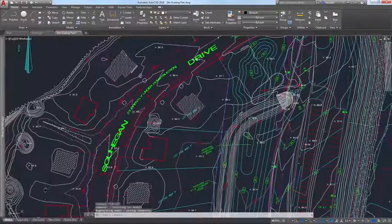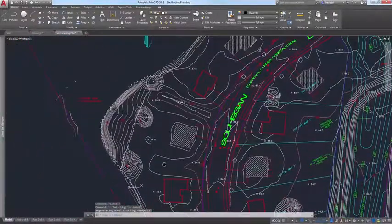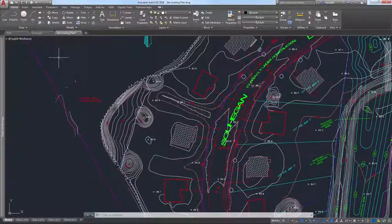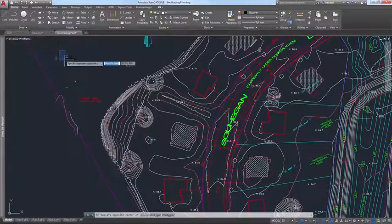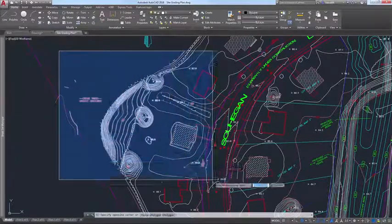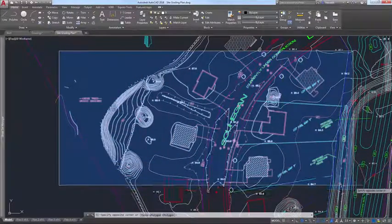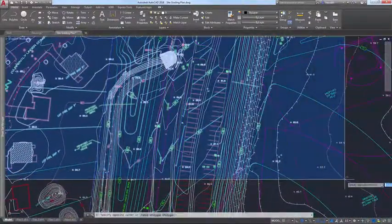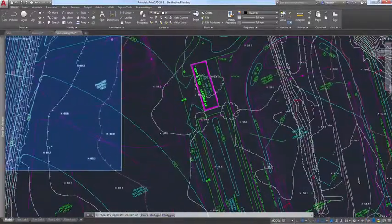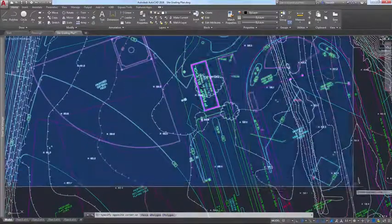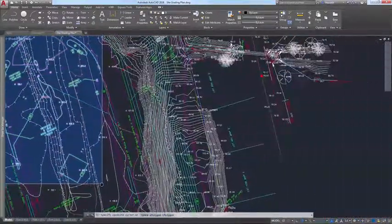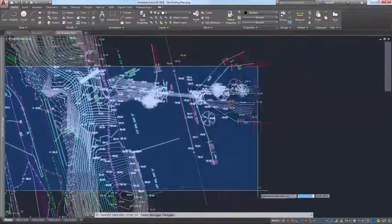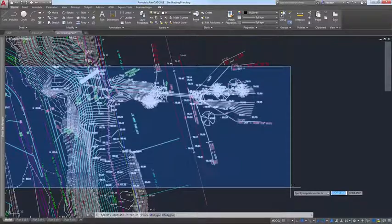and then continue the same selection set as you pan and zoom around the drawing. In AutoCAD 2018, you can do that. If you're using a rectangular window or crossing selection, for example, or even polygonal, fence, or lasso selections,